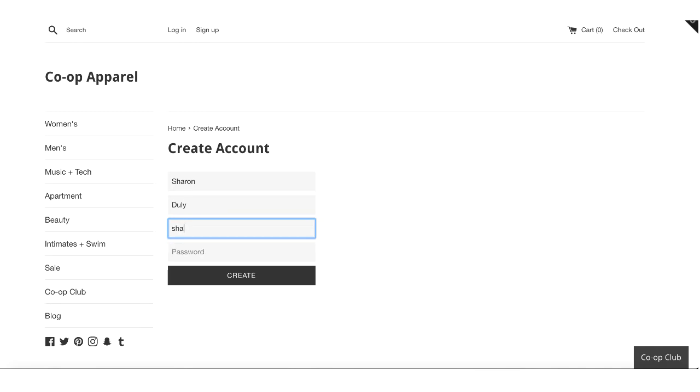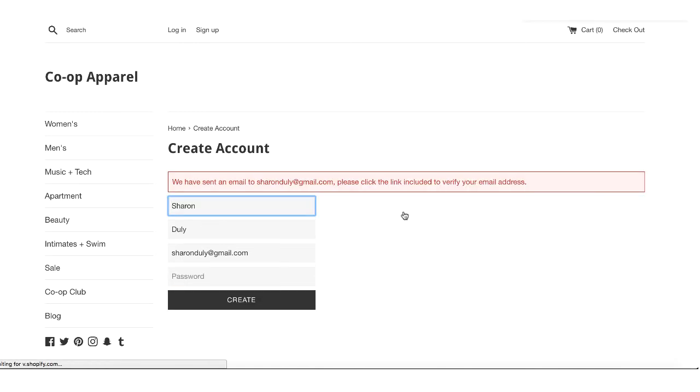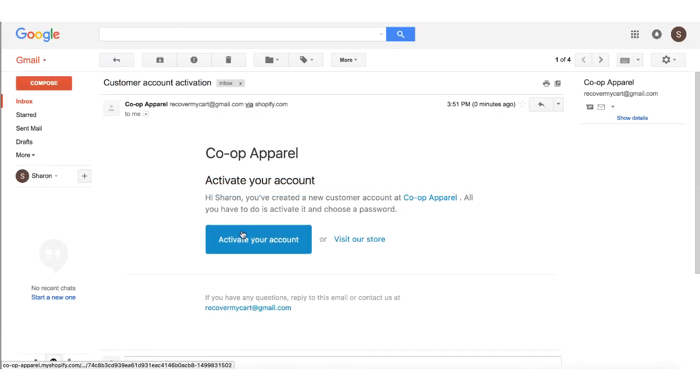You'll need to make sure you have customer accounts enabled in your Shopify admin. Shopify will recognize their email address and require them to verify it to link their account to their guest order.